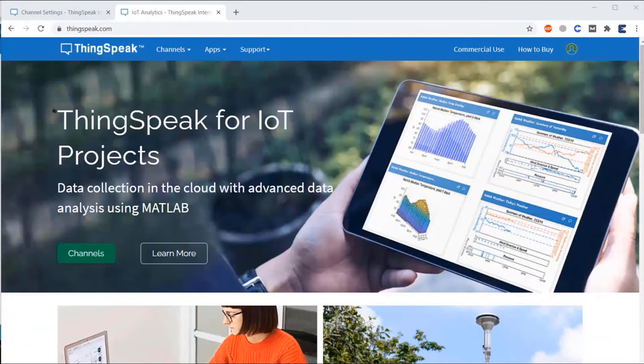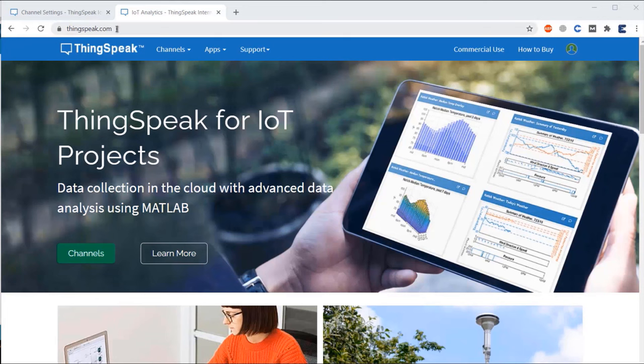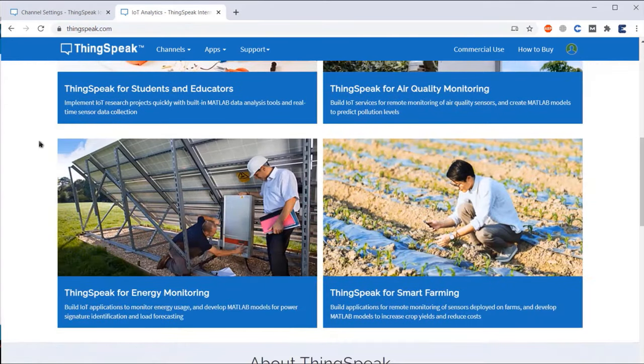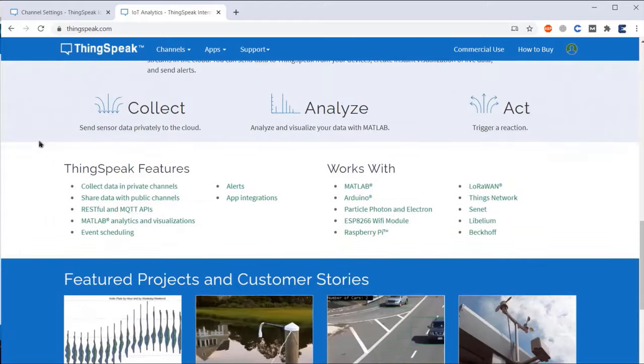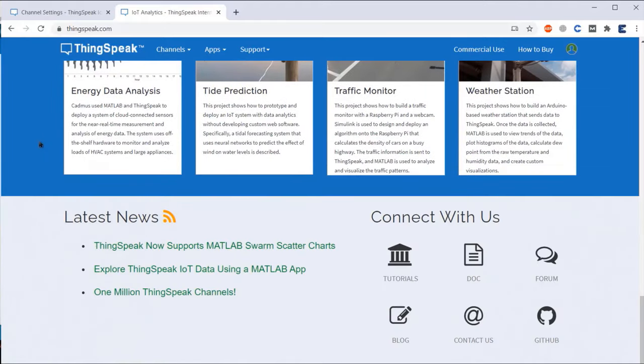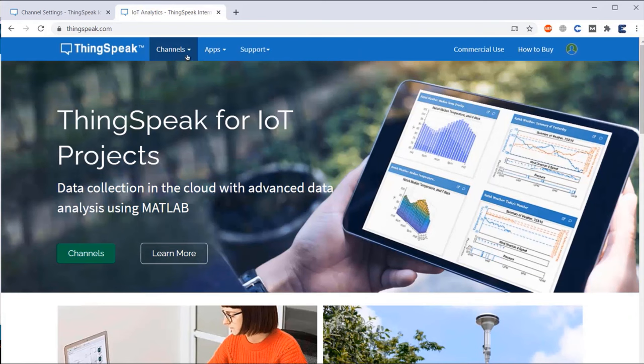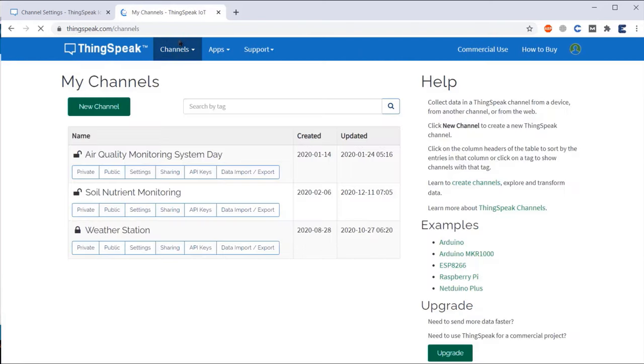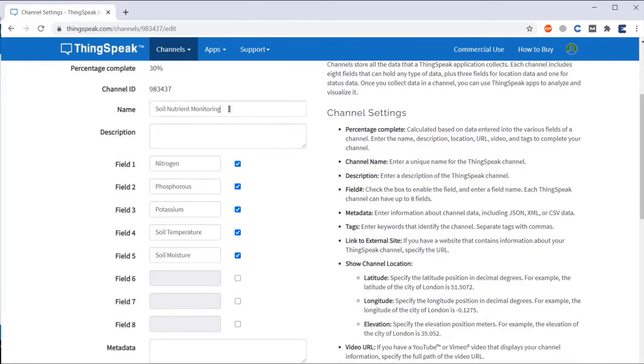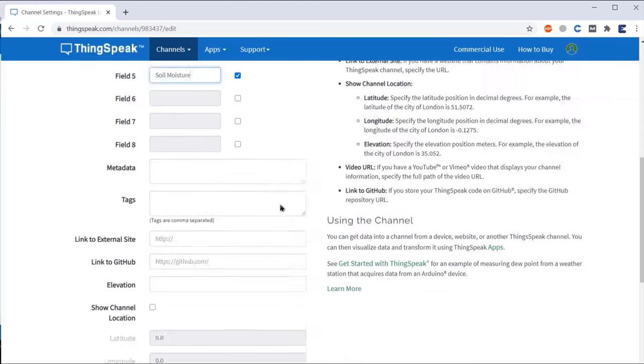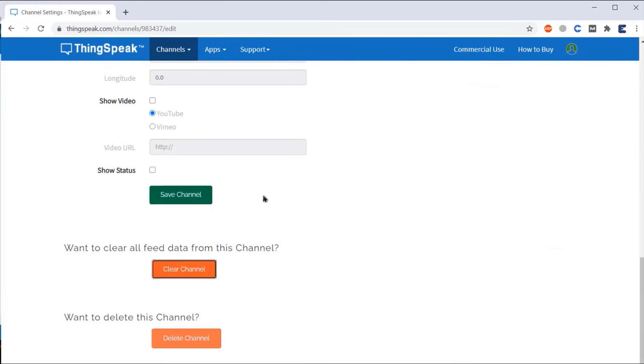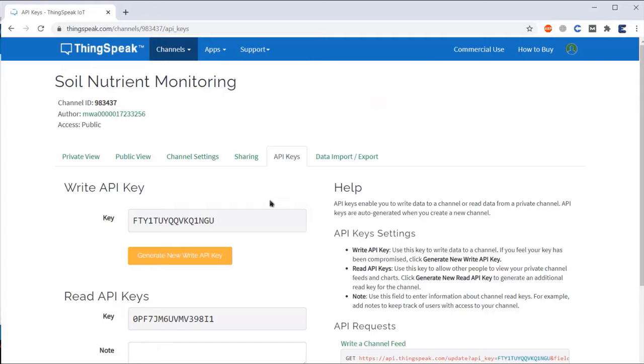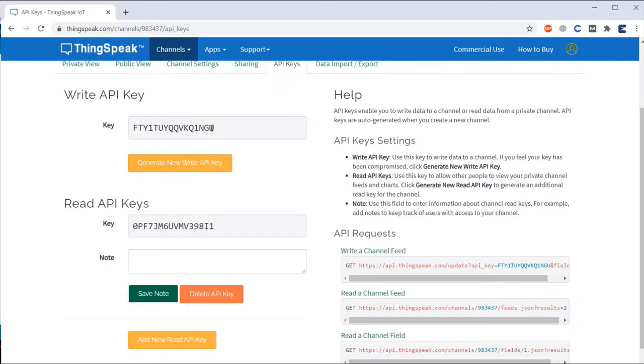We will now set up the ThingSpeak server to receive the data on the cloud from our hardware. ThingSpeak server is an IoT analytic platform service that allows you to aggregate, visualize and analyze live data streams in the cloud. All you need is to visit ThingSpeak.com and create an account. After creating an account, click on channel and create a new channel with 5 different variables like Nitrogen, Phosphorus, Potassium, Soil temperature and Soil moisture. After that, save the channel. Now, quickly go to the API keys and copy the write API key which will be used in the code.